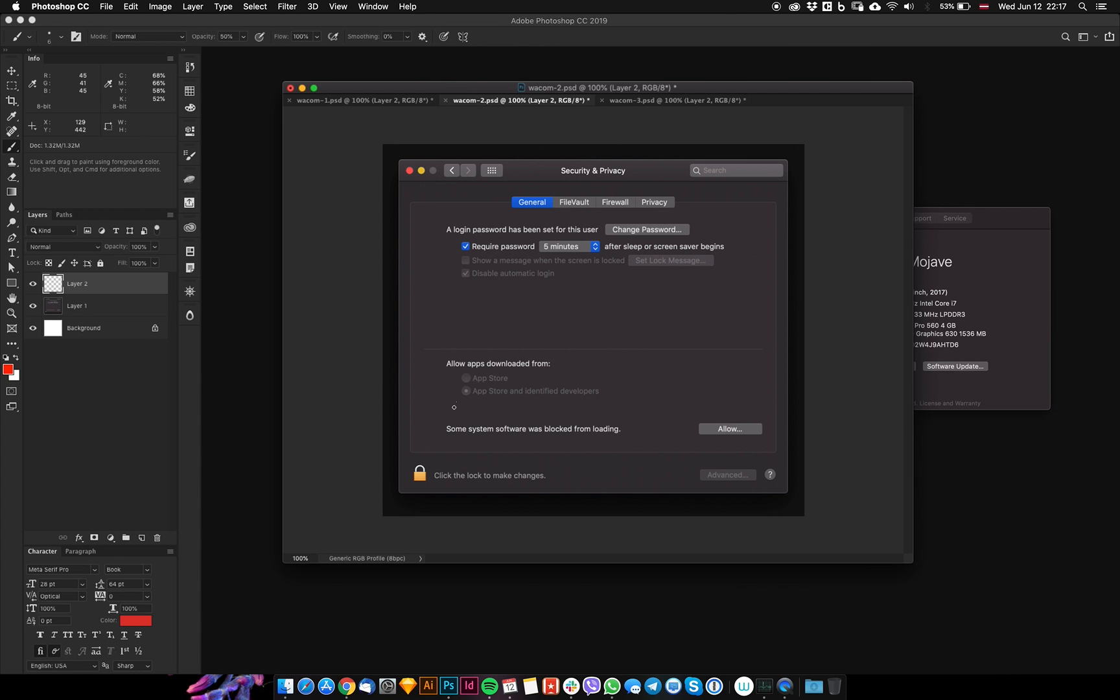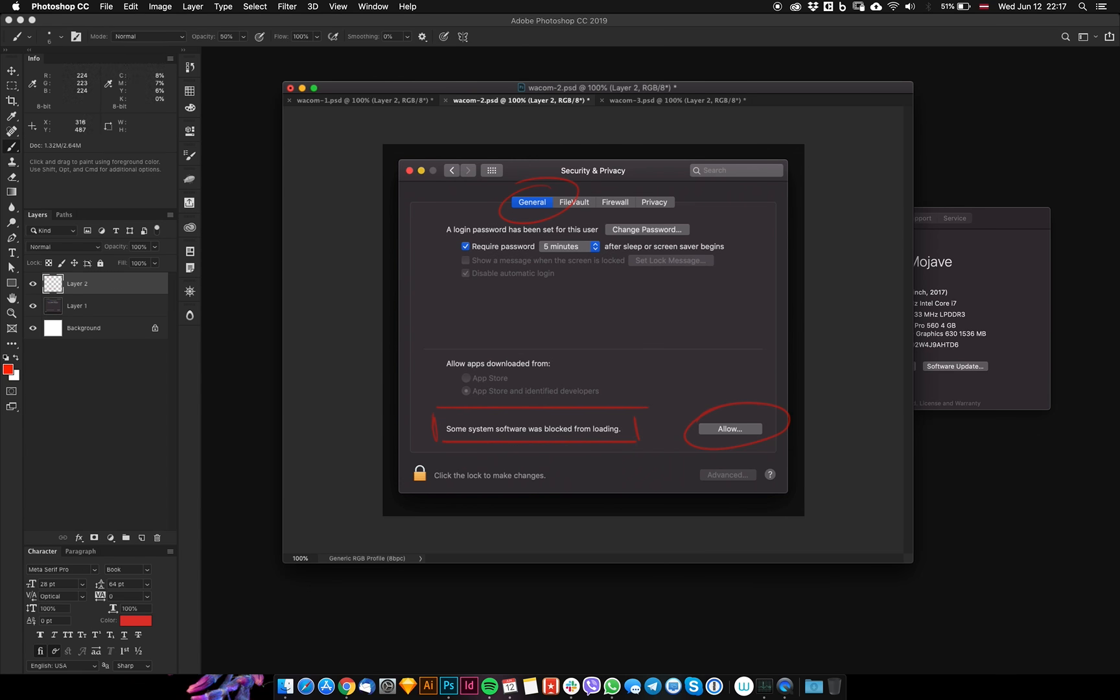You'll find this message which is not common, but if your Wacom isn't working, you'll have this system message. Go to the General tab and at the bottom you'll find this message. After you click the allow button, you'll see a list of software.